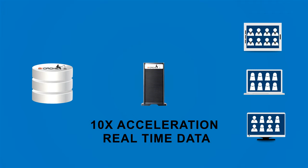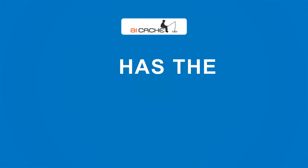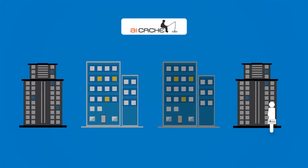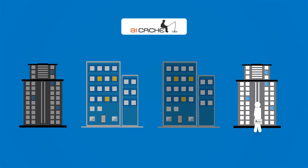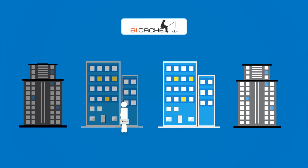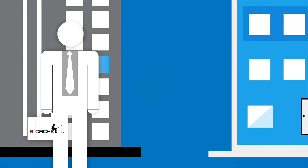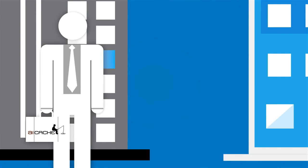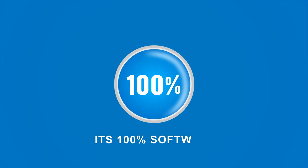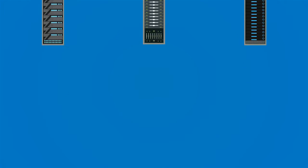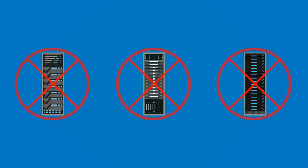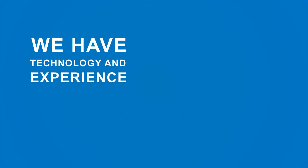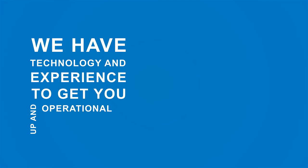Aicache has the technology package today to allow you to provide the industry's best DSA services under your name, easily integrated into your existing infrastructure. It's 100% software—no boxes to buy and no cables to run.